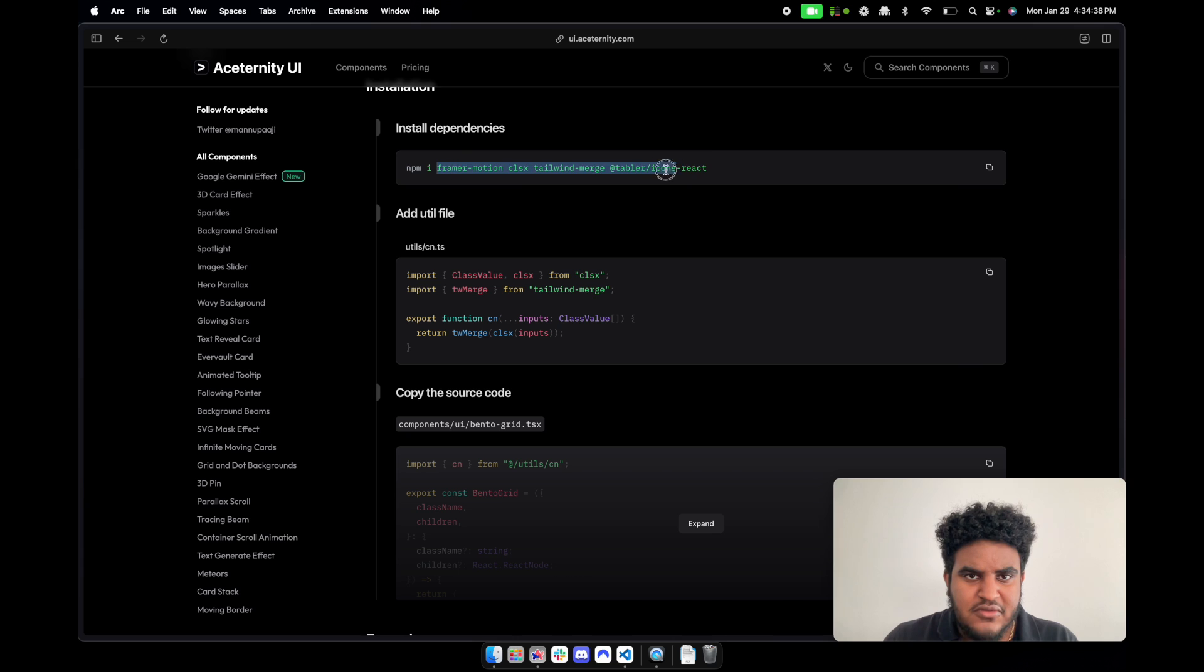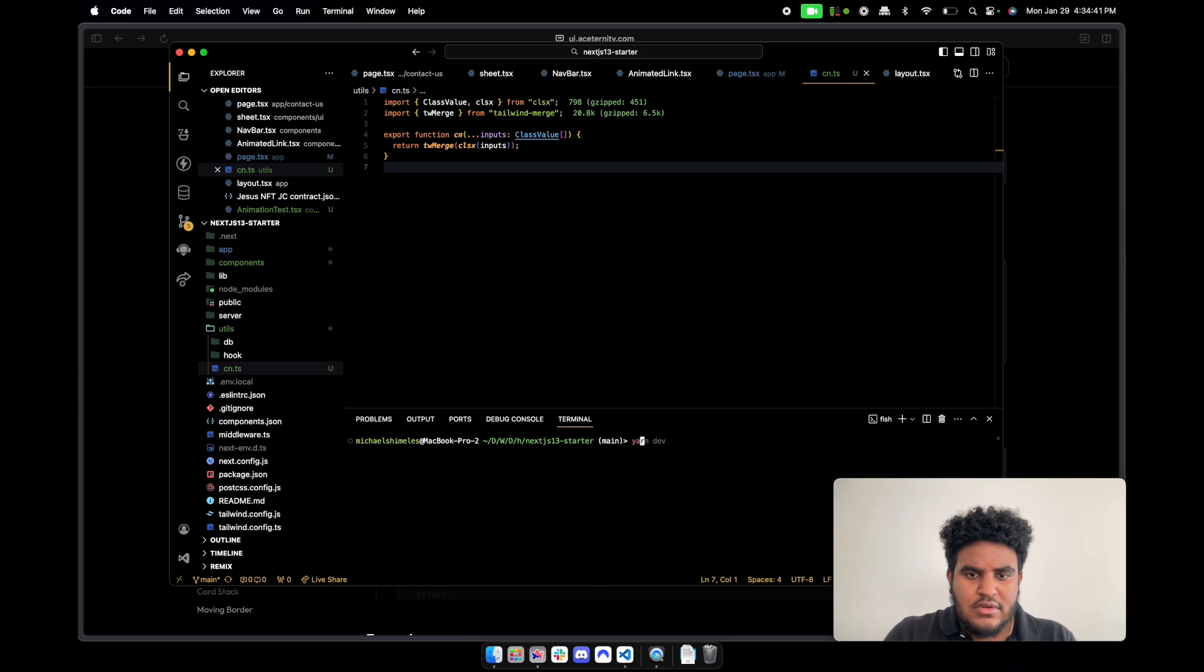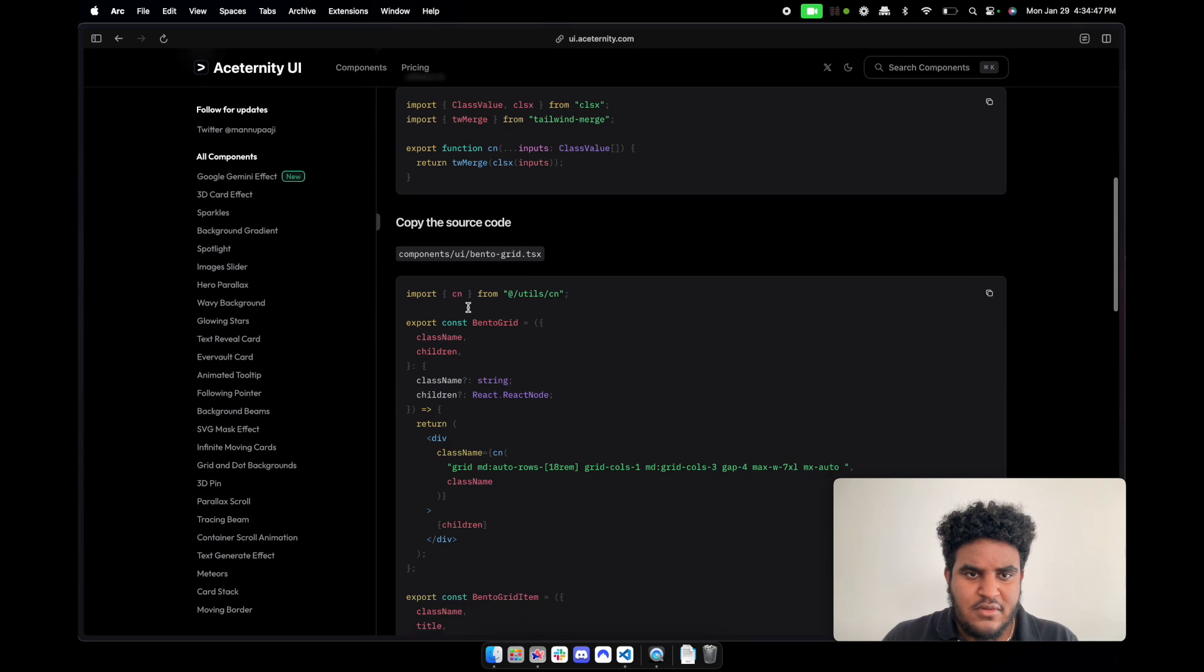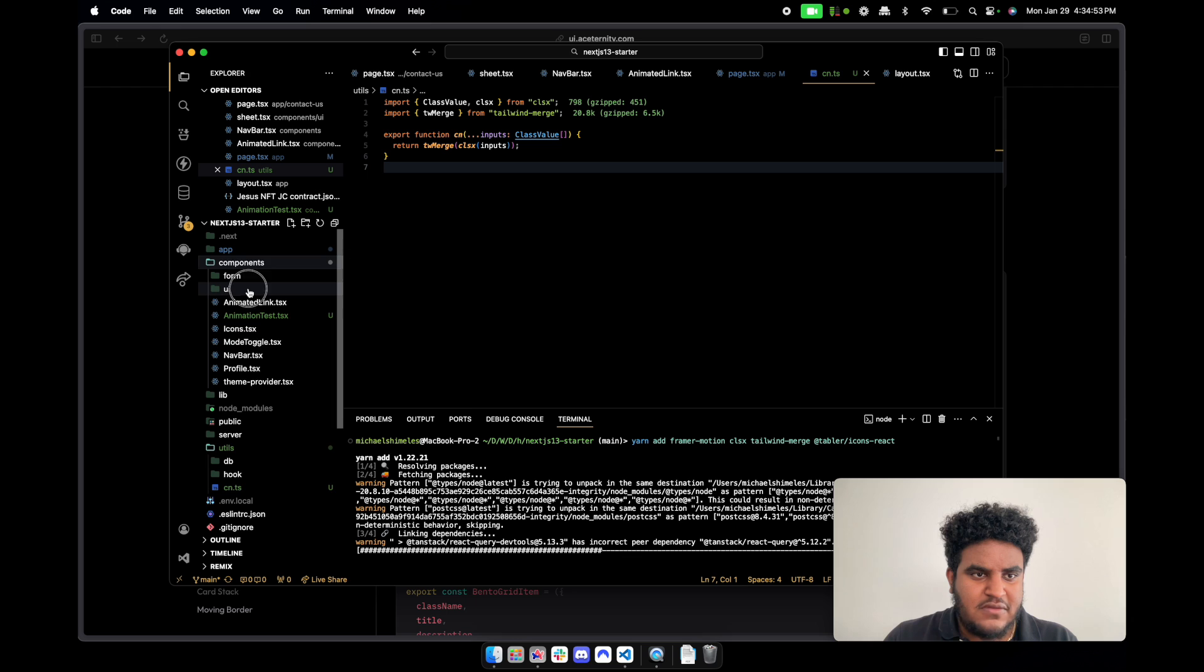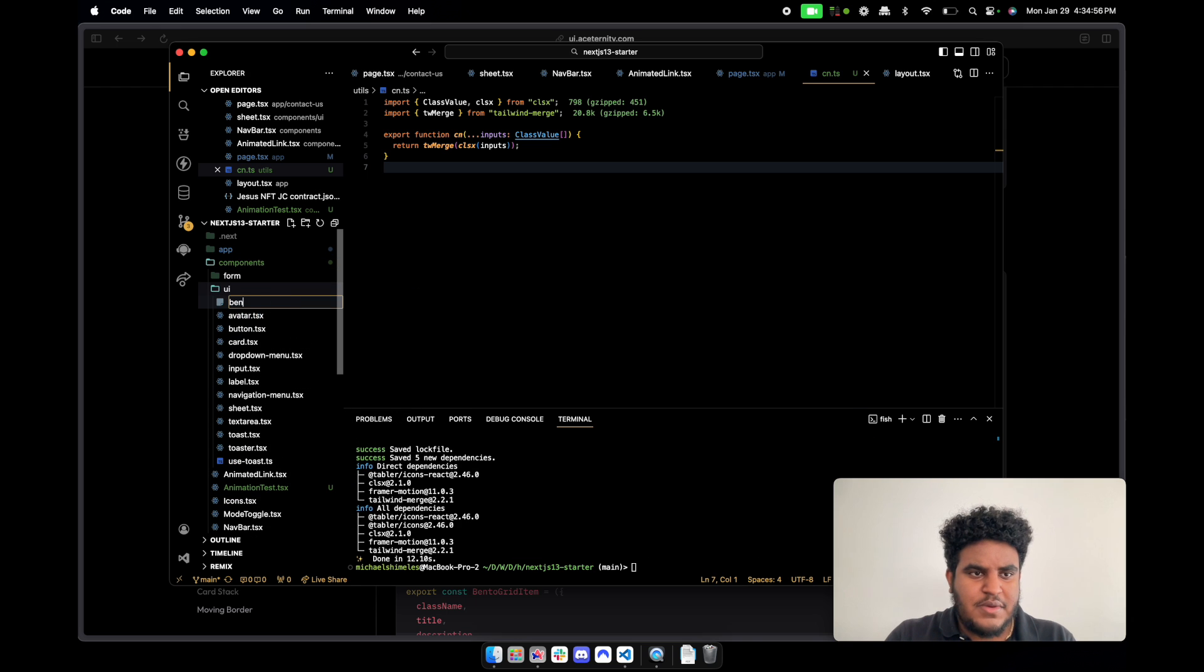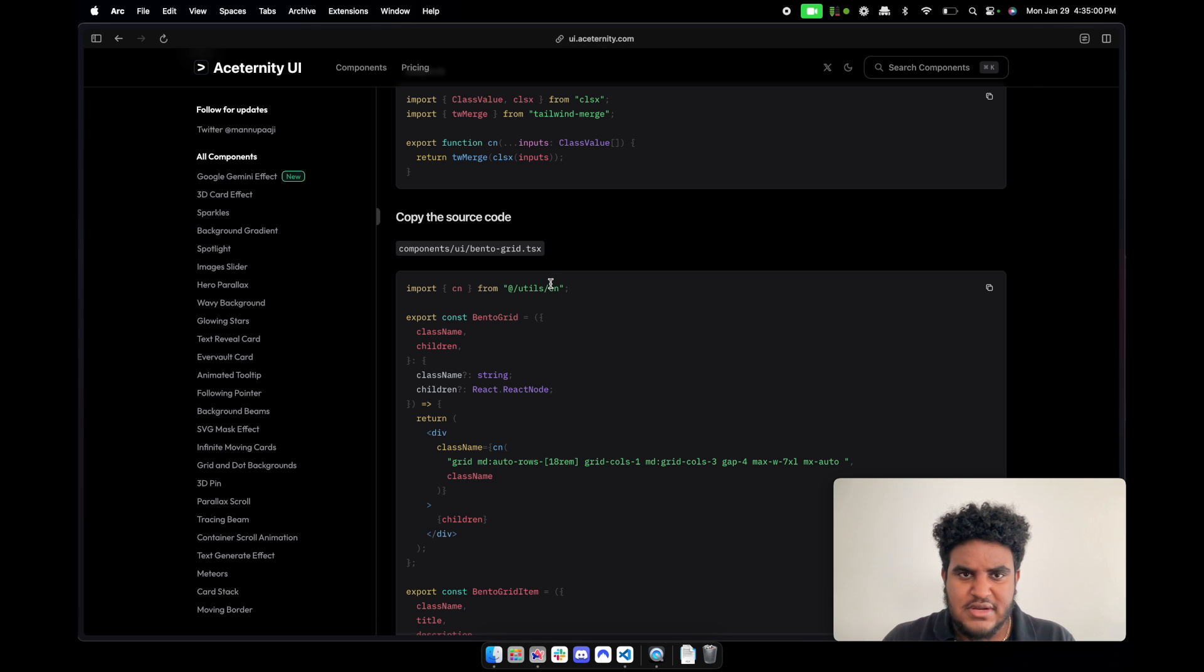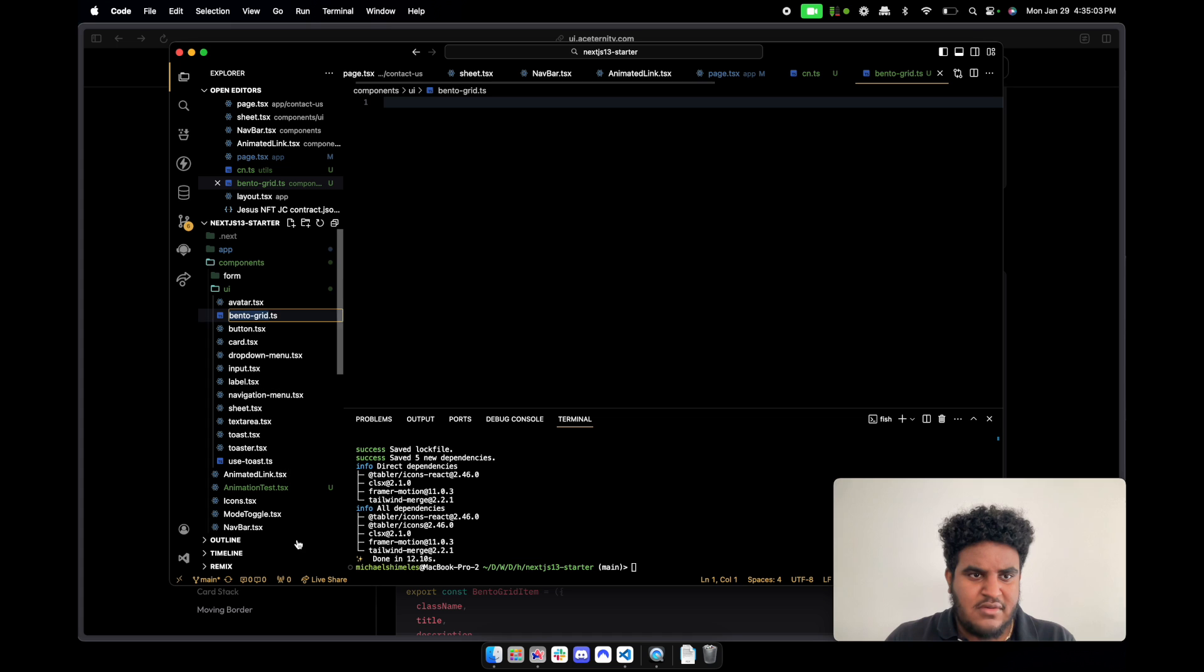And then we'll do cn.ts and then we just copy this code. npm error - let's see. Okay, maybe I'll just use yarn add. Hopefully this works. And then we're going to create the UI. So we're gonna go components, UI, bento grid. So let me just copy this. I'll go to components. I already have UI and then it was called bento-grid.tsx, right? tsx, of course. It's not a ts file. What are you doing, Mike?